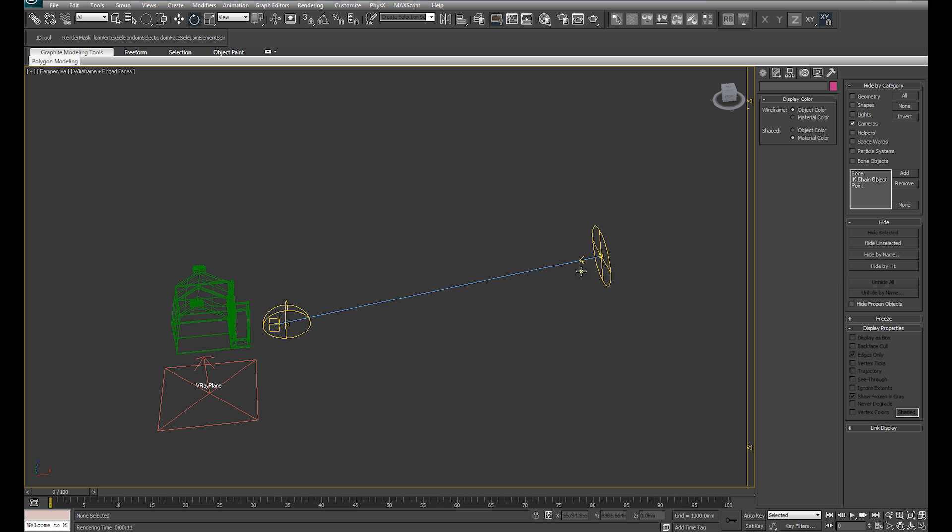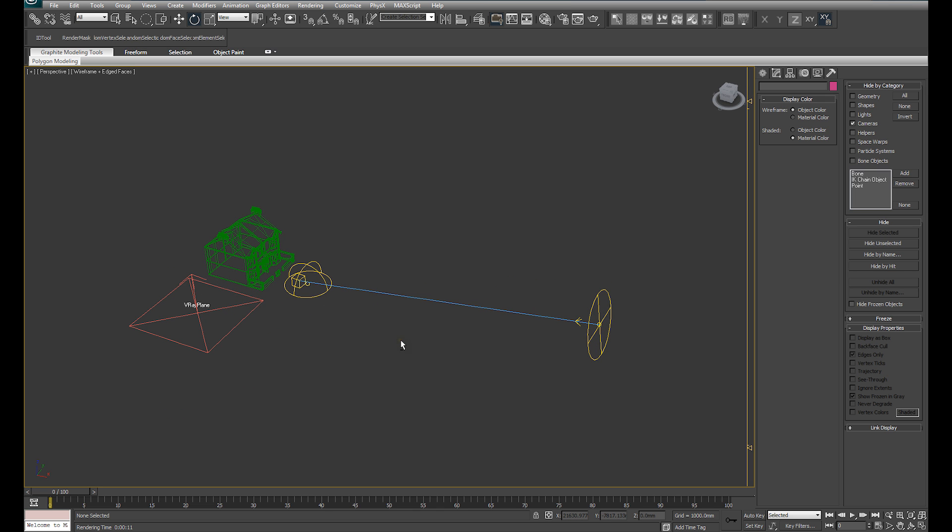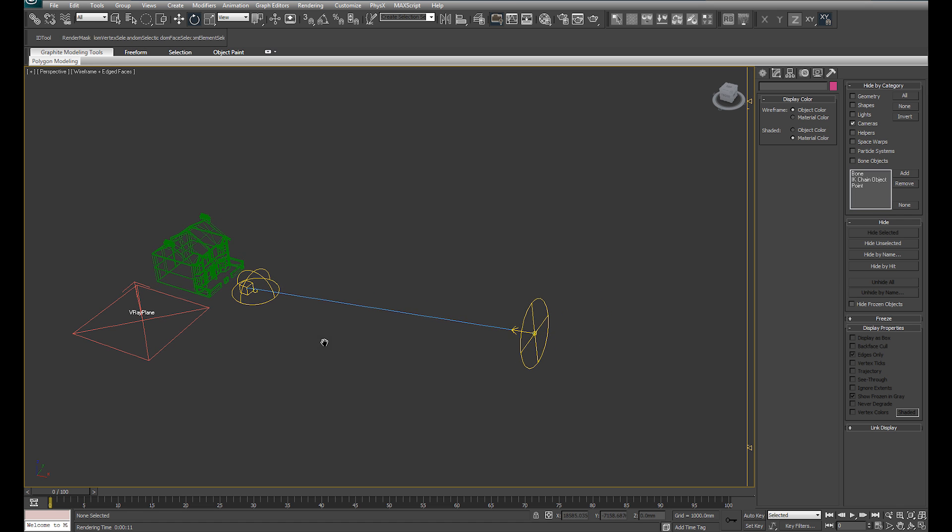At the same time we want to introduce a V-Ray Sun to give us the very strong direct lighting and strong shadows which you don't get from the HDRI.